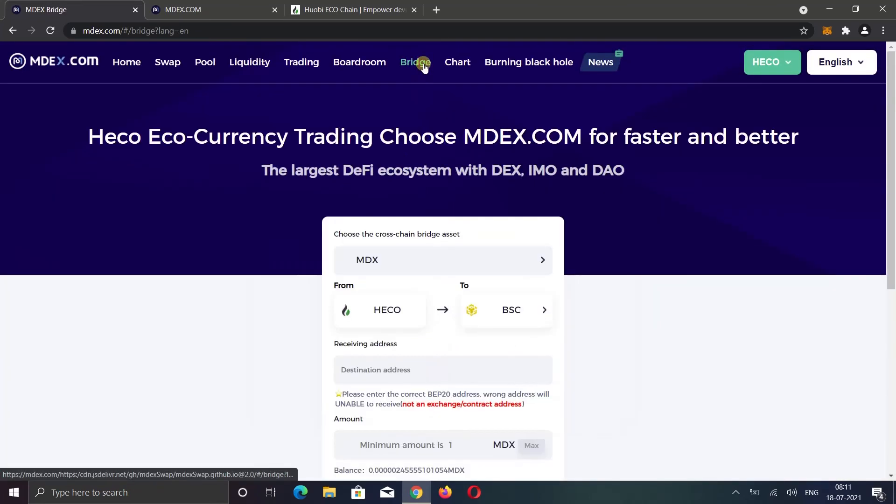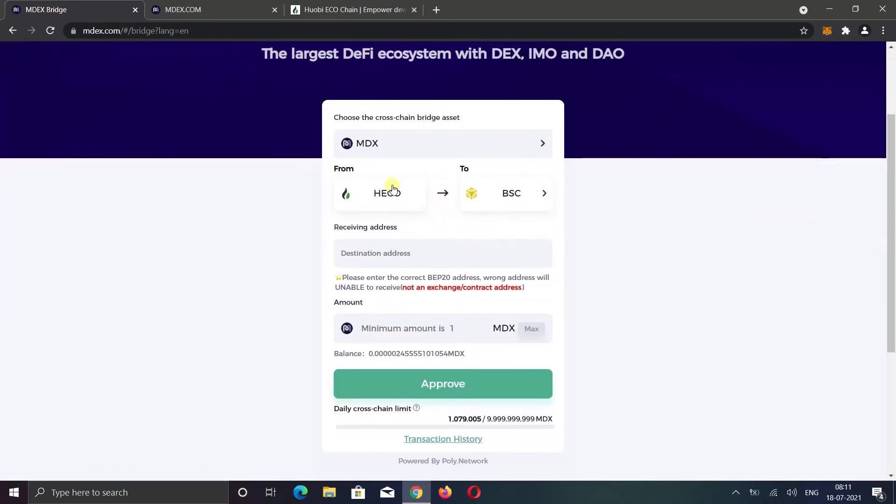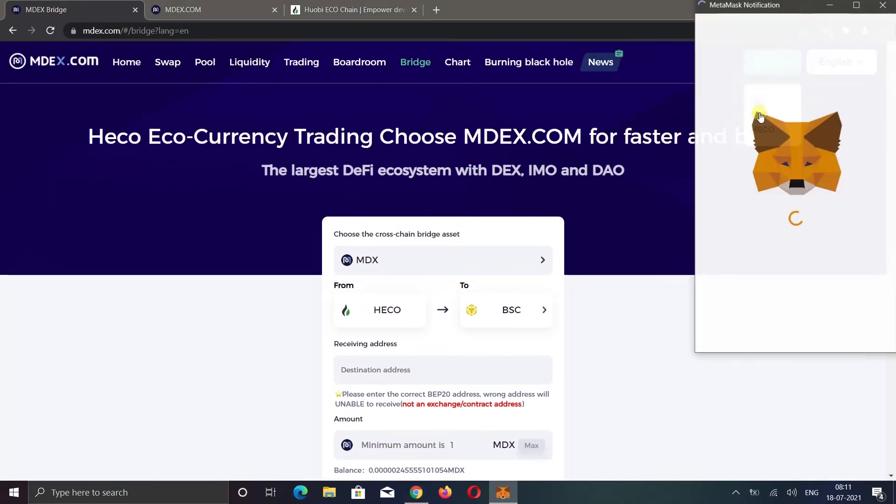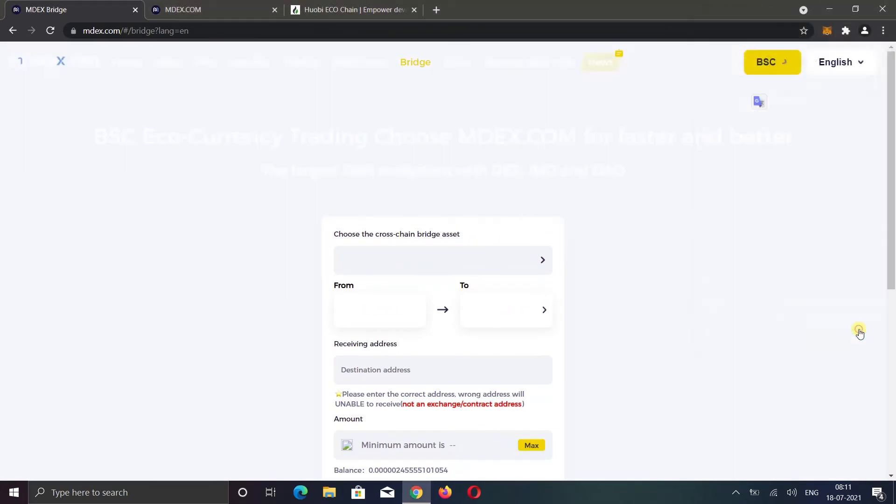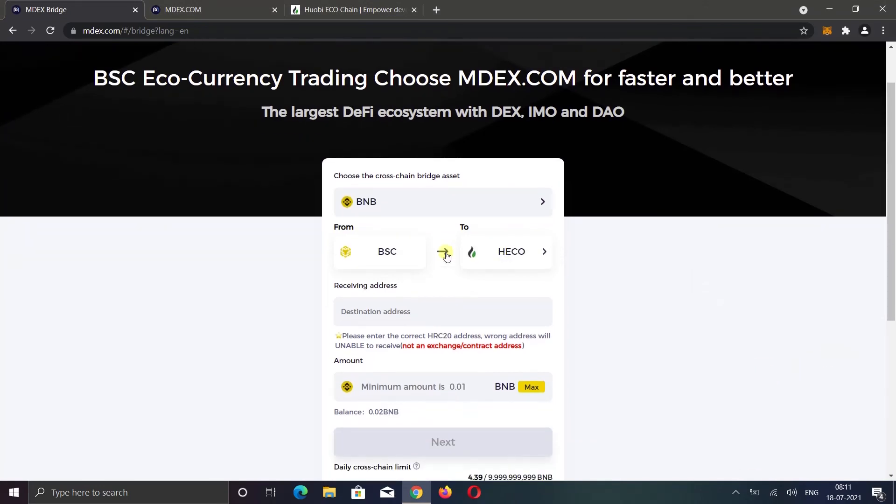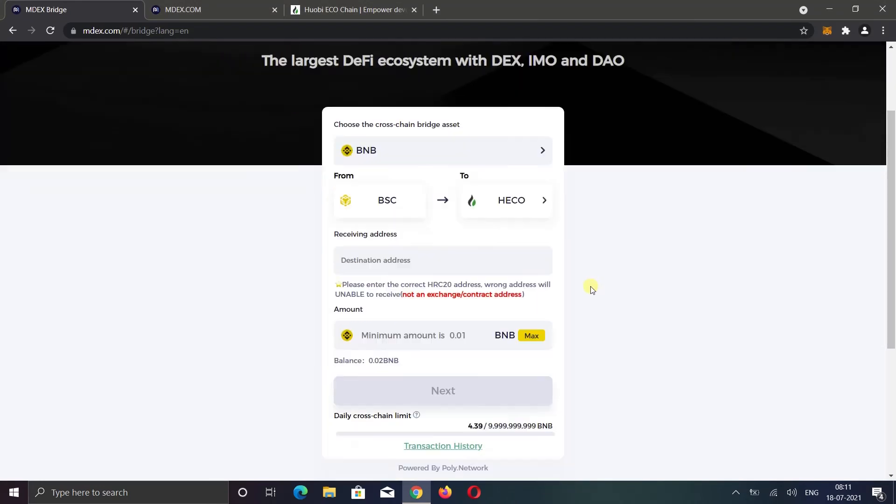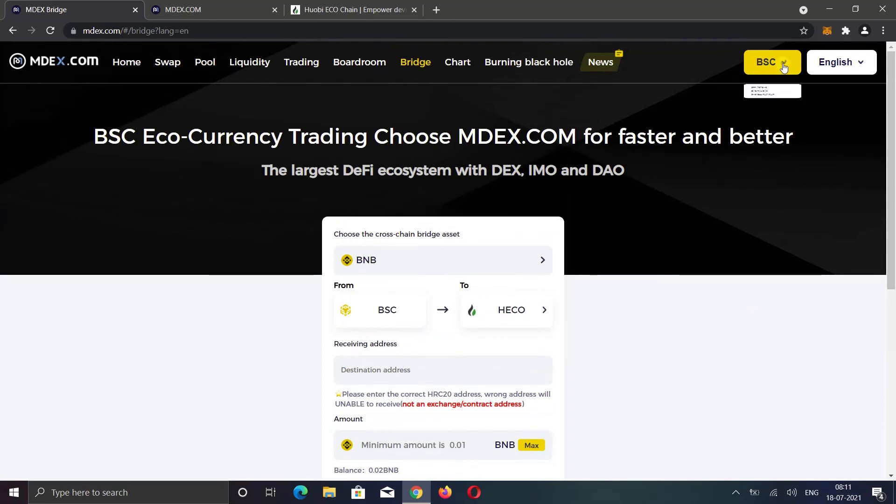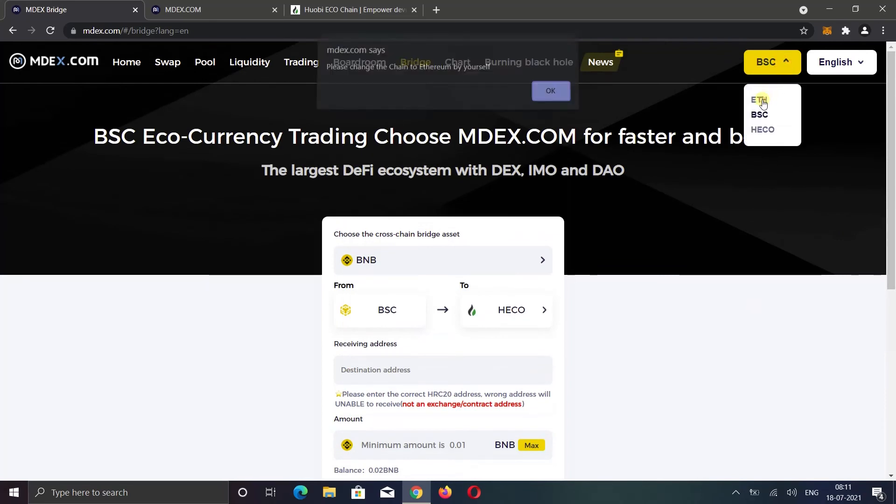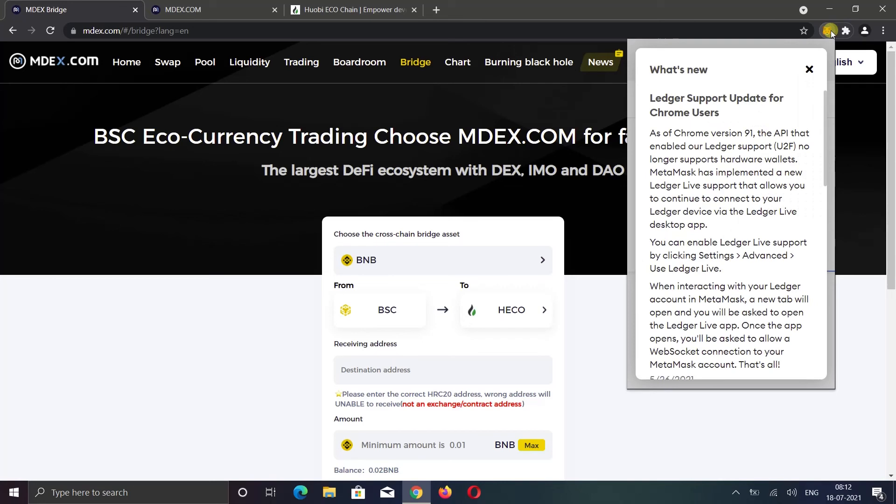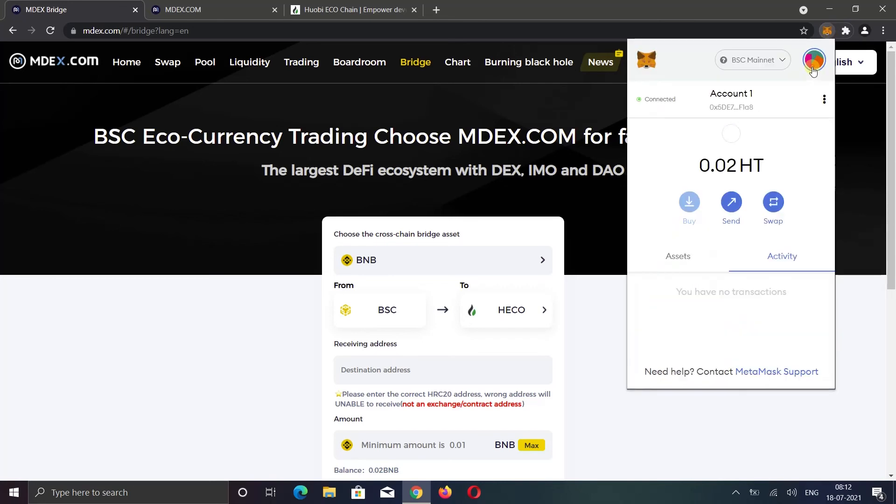Then you also get the bridge option. The cross chain bridge allows you to transfer coins from the HECO chain to the smart chain or from the smart chain to the HECO chain. Here you can also use the Ethereum network. But you cannot switch to Ethereum directly. You need to switch to Ethereum manually.